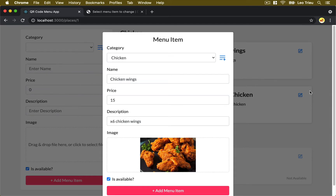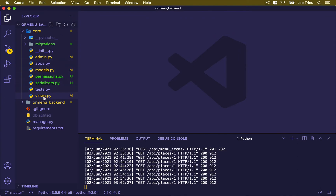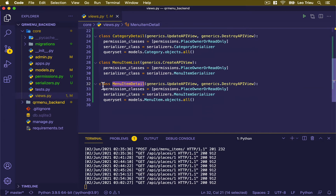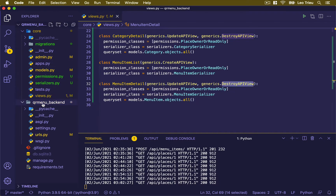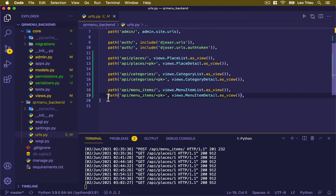To be able to update the menu item, we first need to implement the API to update the menu item. Going back to the backend project in views.py, remember that inside this view we defined the menu item details APIs with view update and destroy. Using this RESTful API framework, it's going to handle the updating and destroying for us. The URLs already have the menu item list and menu item details defined, so we're going to use this API for updating the menu item.